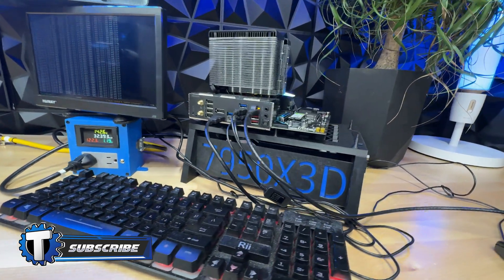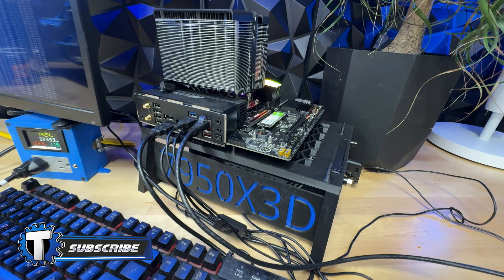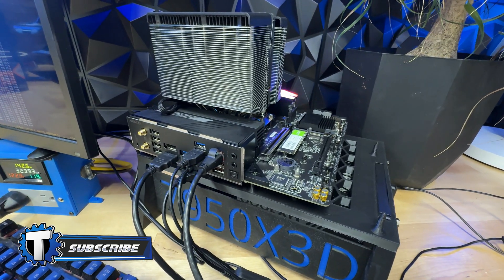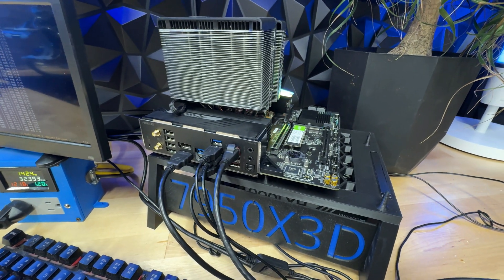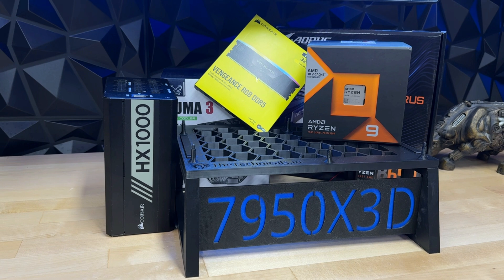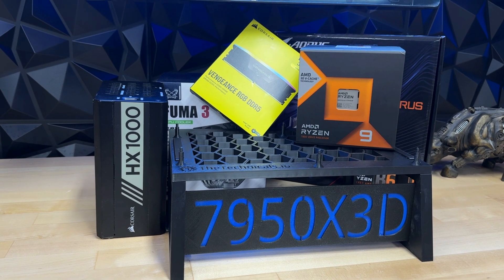If you're not already, subscribe to the channel for more content like this, more CPU mining content like this, and check the description below for links to everything we go over here today, including links to Amazon where you can buy all the parts.